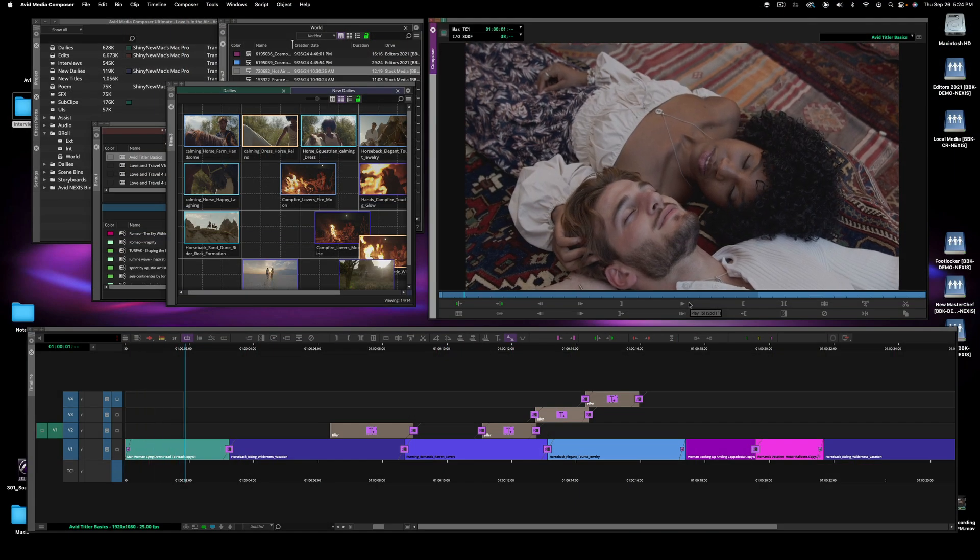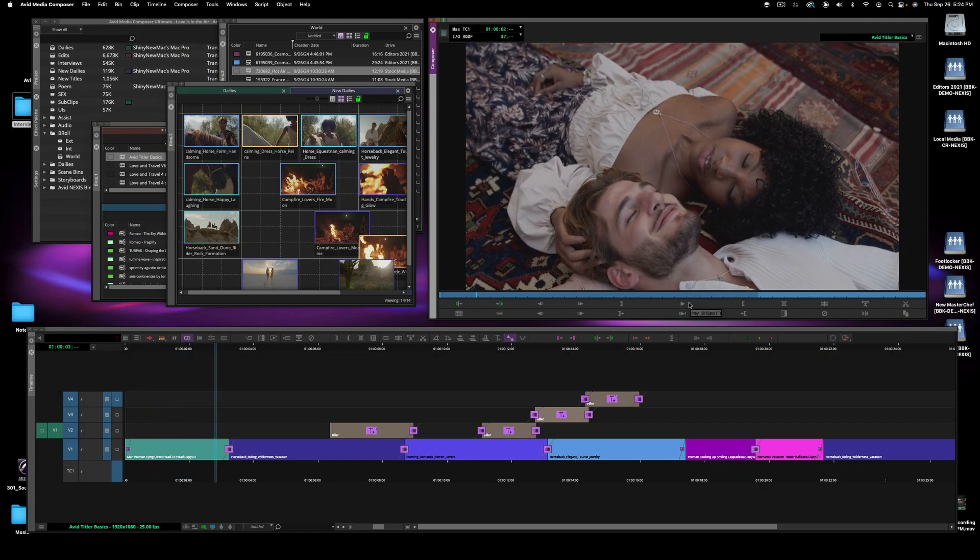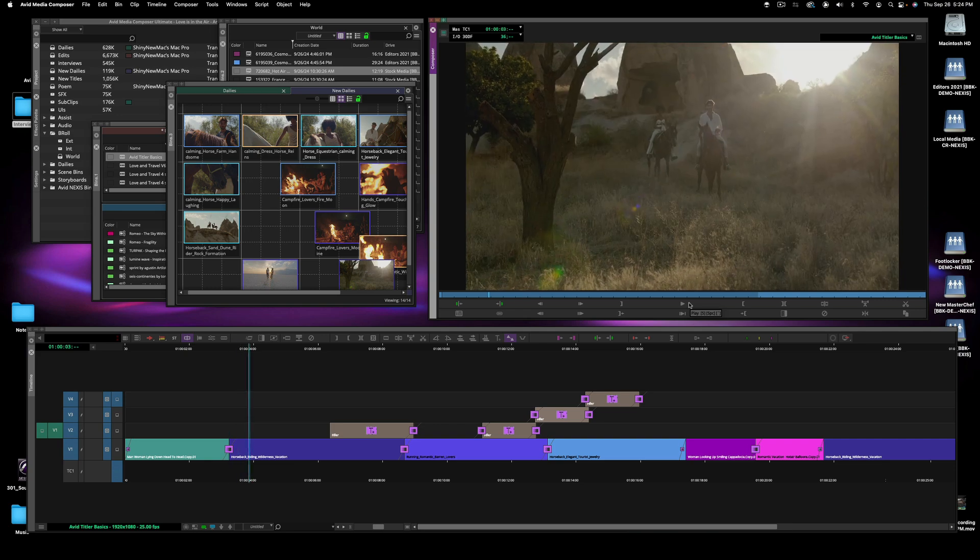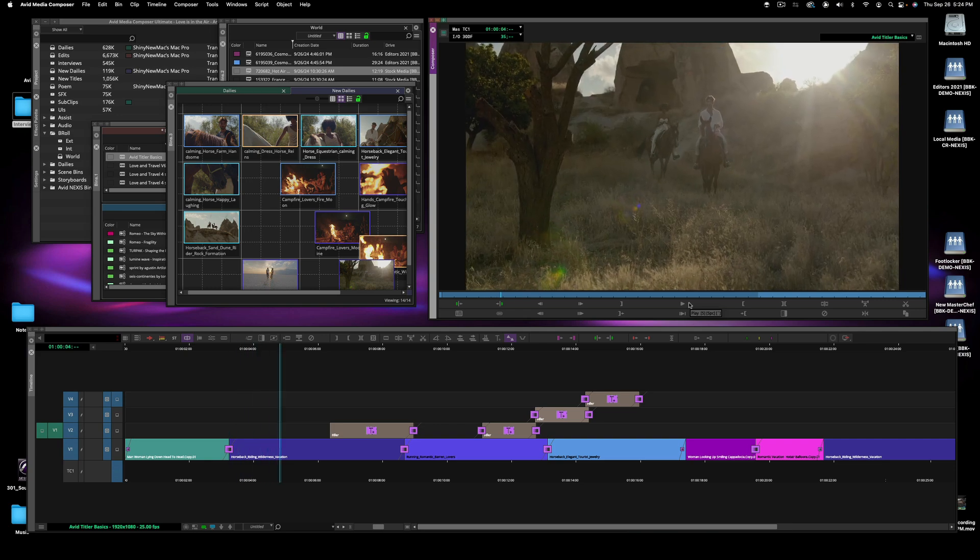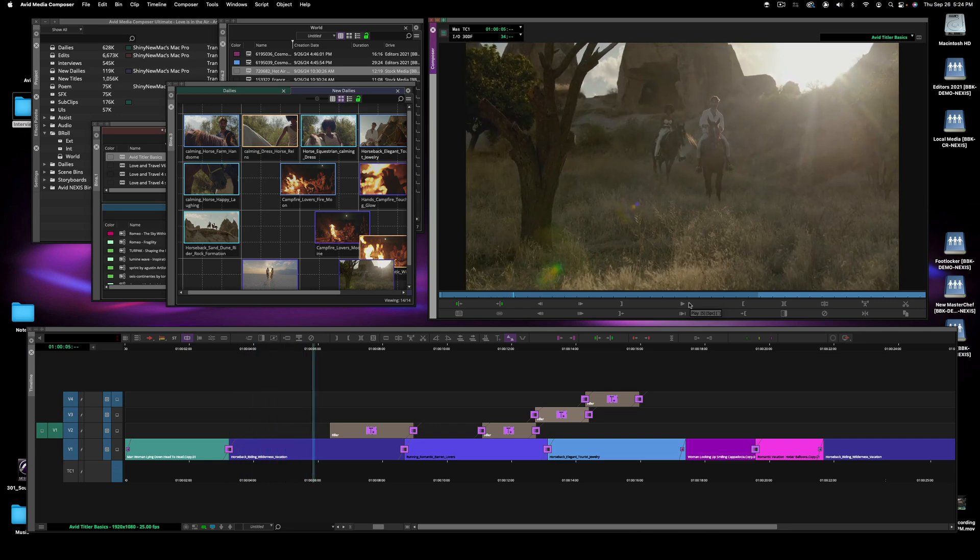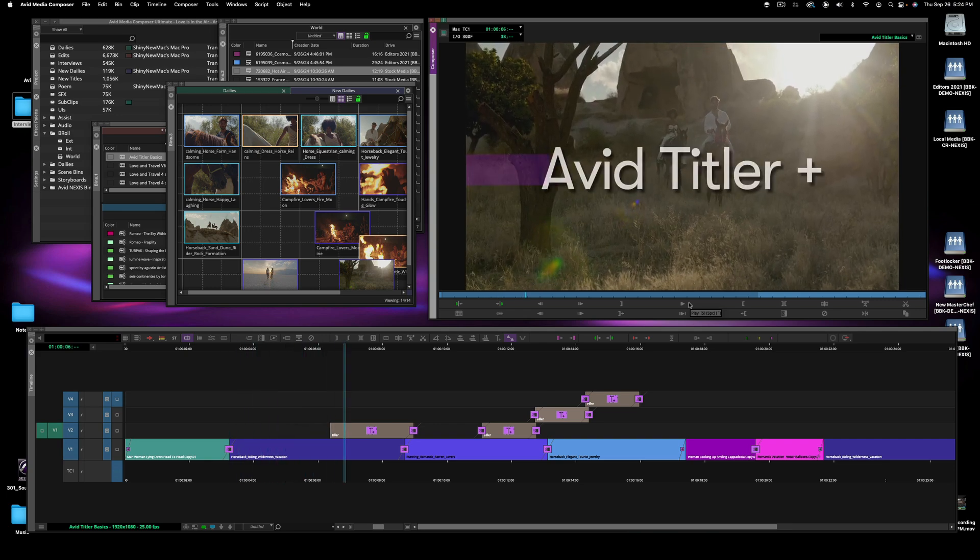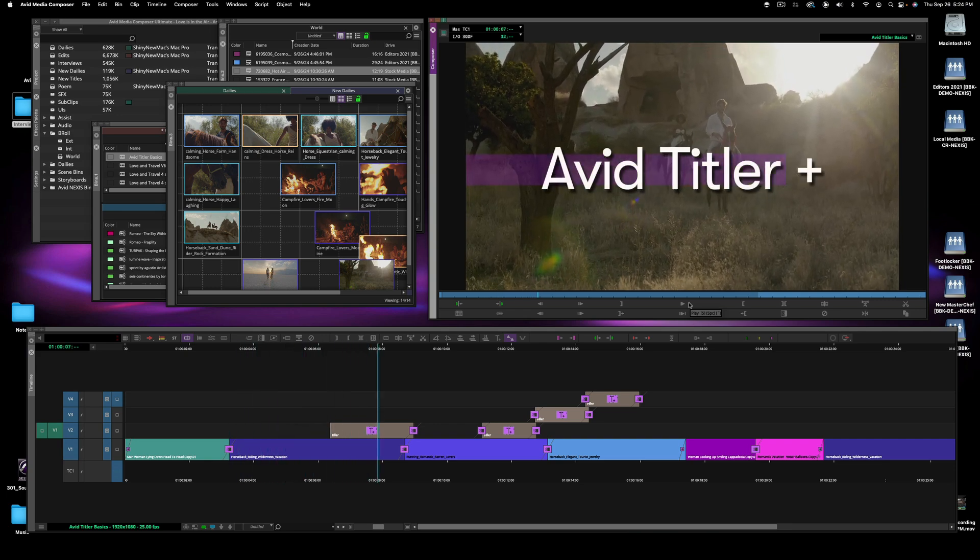Hi everyone, I'm Michael Krulich with Avid's Market Solutions, and I want to take you through the latest developments with Avid Titler Plus.